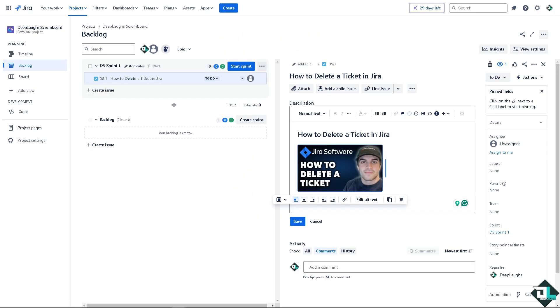Deleting a ticket in Jira is an easy and straightforward process, but it's a decision that should be made carefully as it permanently removes the issue and its history. However, if there are valid reasons for deleting a ticket, especially when managing projects and maintaining the quality of your backlog, you might want to do that.